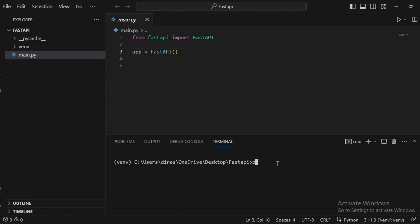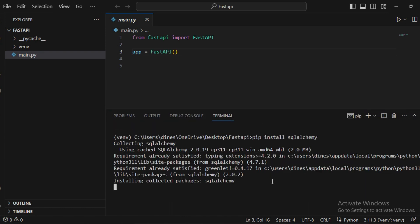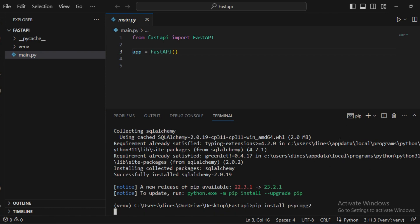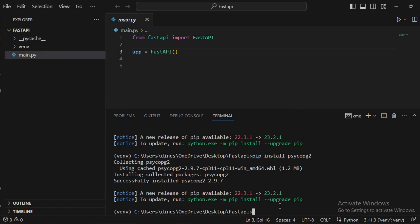SQLAlchemy is the ORM — just install it using 'pip install sqlalchemy'. We also need one more package called psycopg2, which is the PostgreSQL adapter for Python. I'm installing that as well.